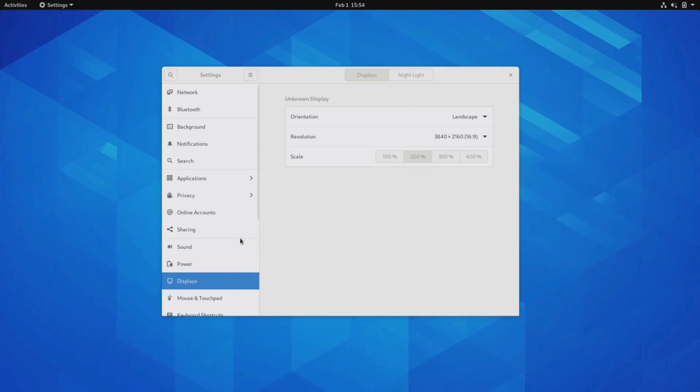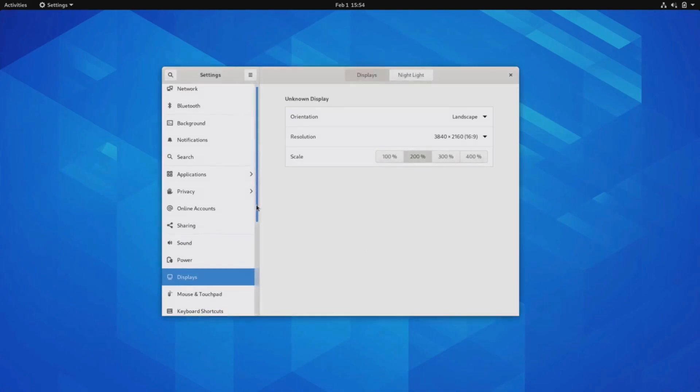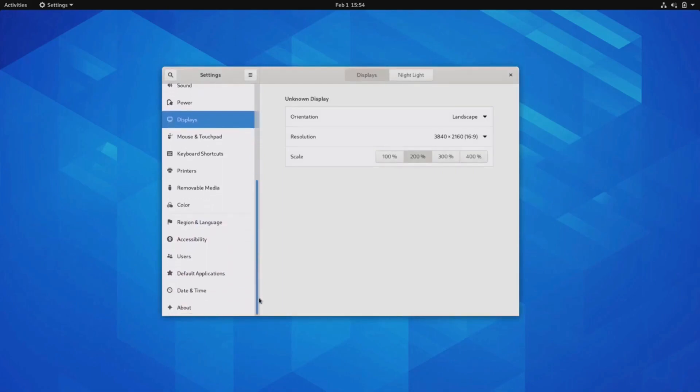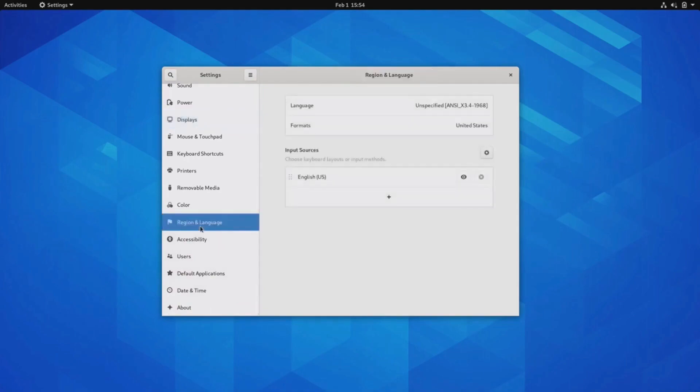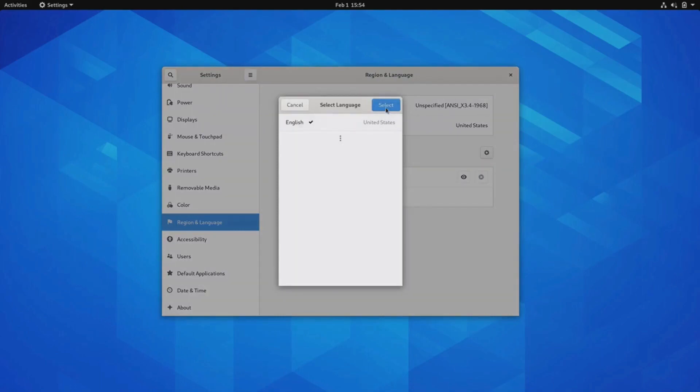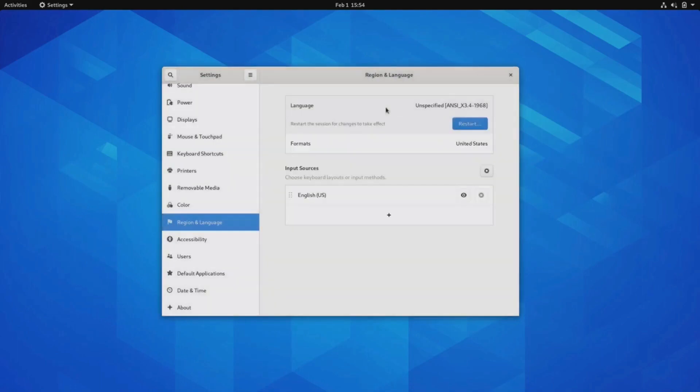Another notable feature of Arch Linux is its package manager called Pacman. Pacman is a powerful and efficient package management system that allows users to easily install, update, and remove software packages from the official Arch Linux repositories. It provides a command-line interface and supports dependency resolution, making it convenient for managing software on the system. Arch Linux follows a rolling release model, which means that instead of major version upgrades, packages are continuously updated with the latest software versions. This allows users to have access to the latest features and security updates without the need to perform complete system upgrades.